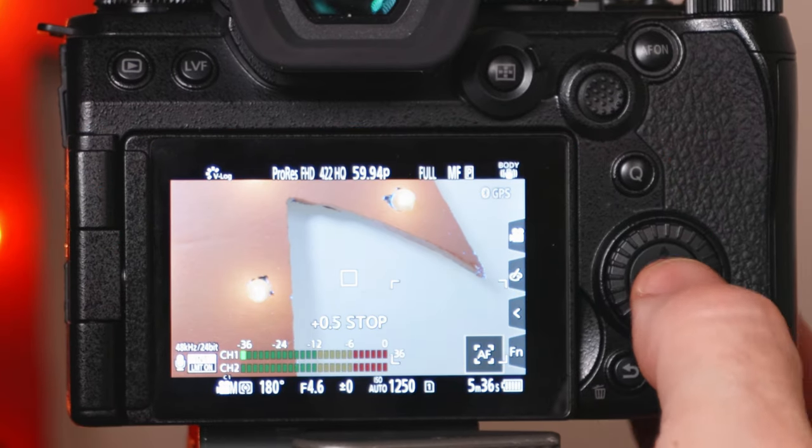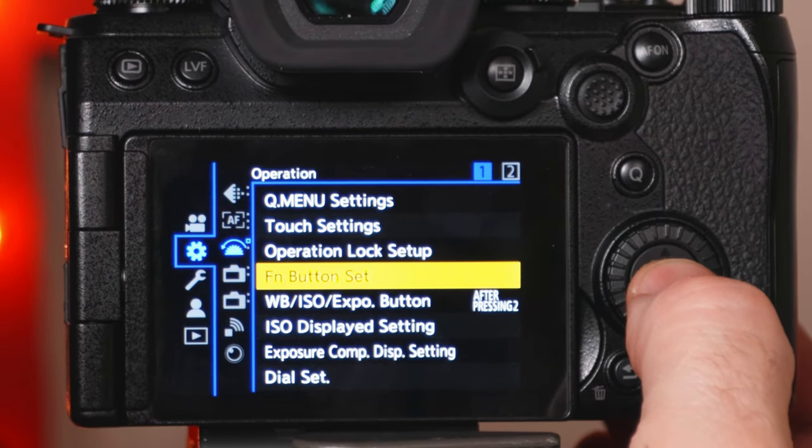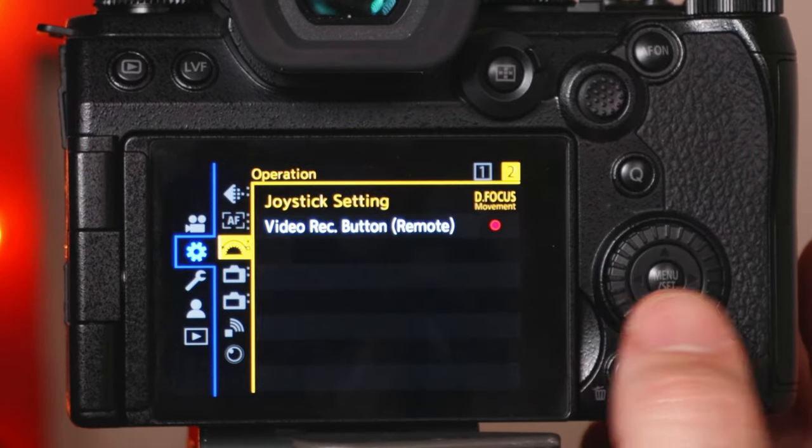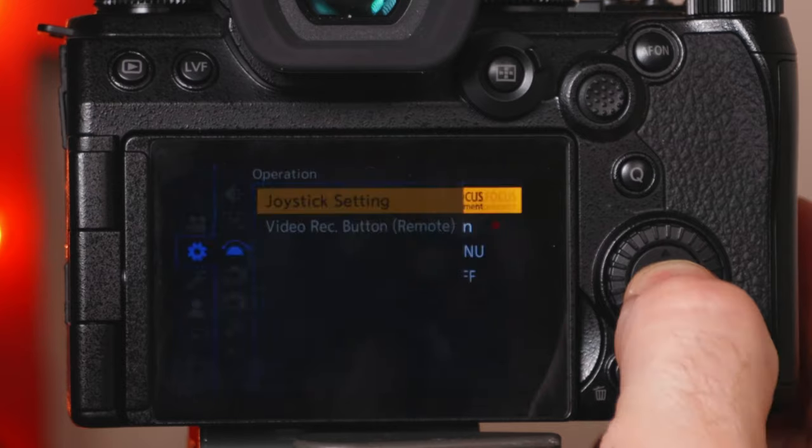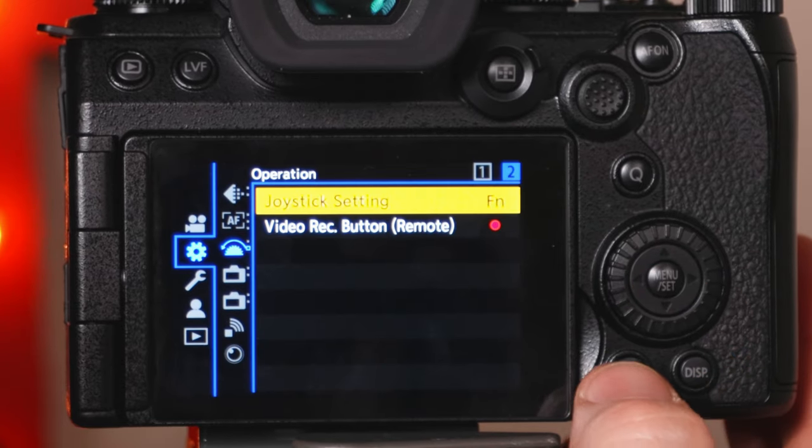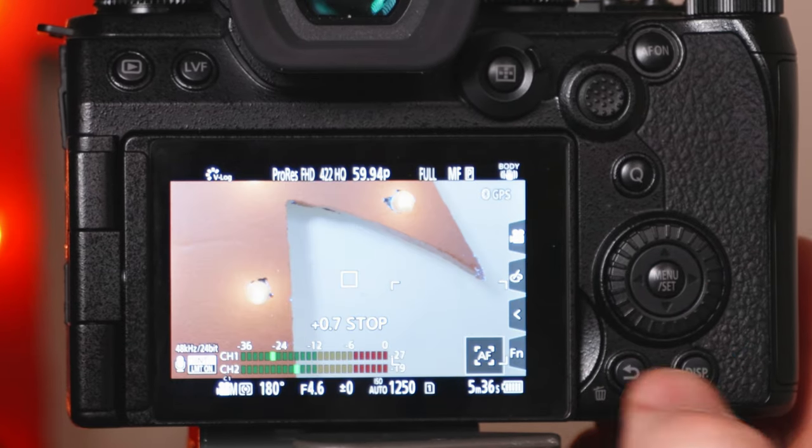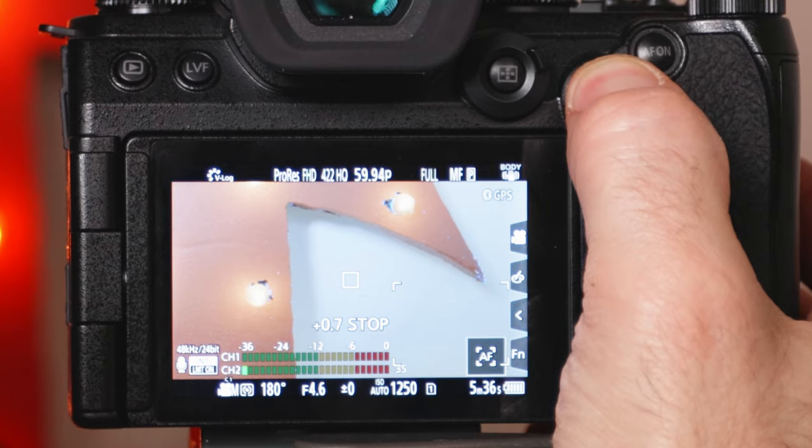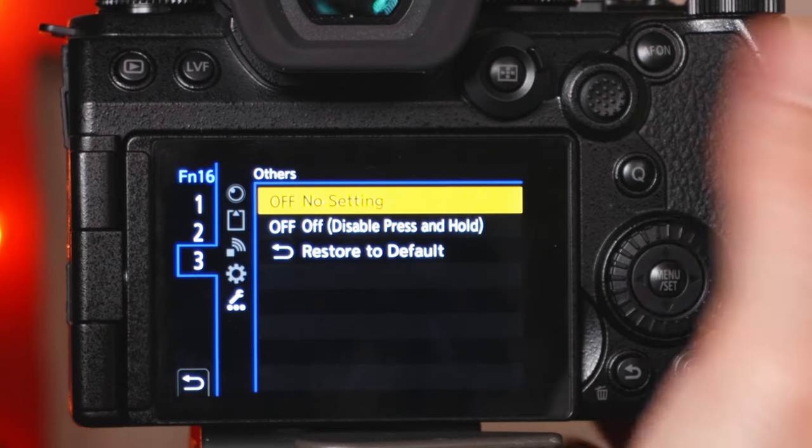If you want to reprogram the joystick function buttons, make sure to select the joystick setting to FN. Then press and hold the button you want to change it to for two seconds to access the function page.